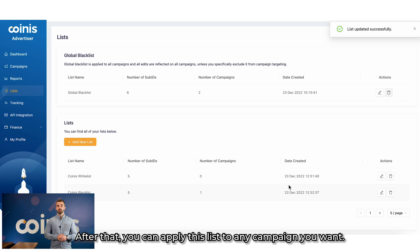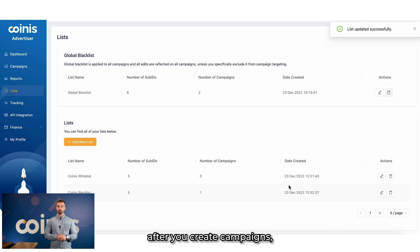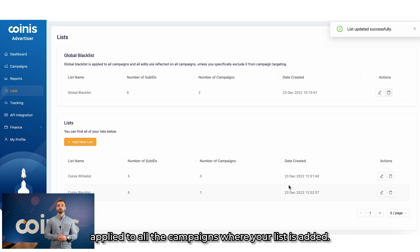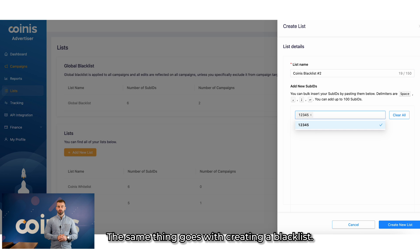After that, you can apply these lists to any campaign you want. Good thing with the lists is that if you want to add sources after you create the campaigns, you can add all the sources into the list and they will be applied to all the campaigns where your list is added. Same thing goes with creating blacklists.